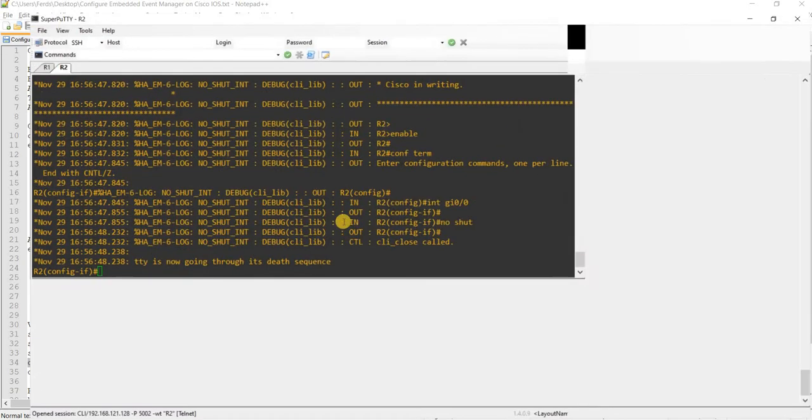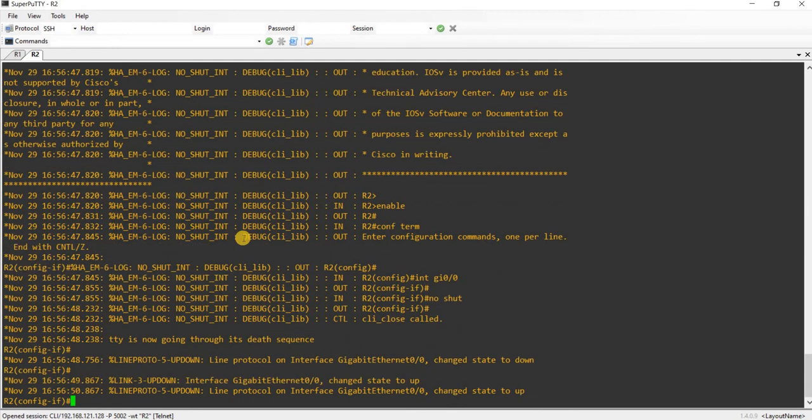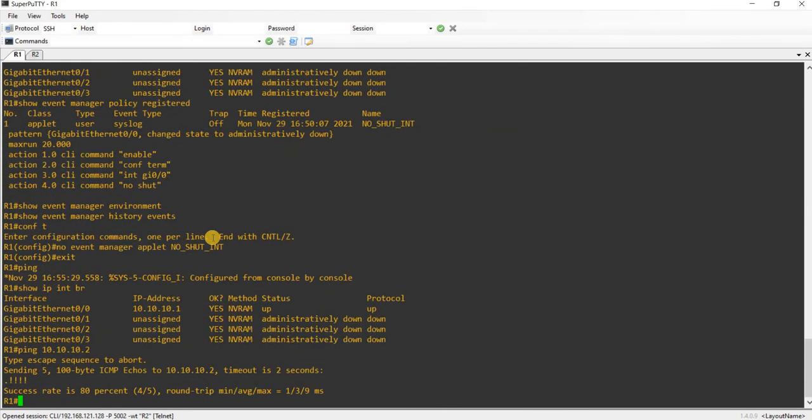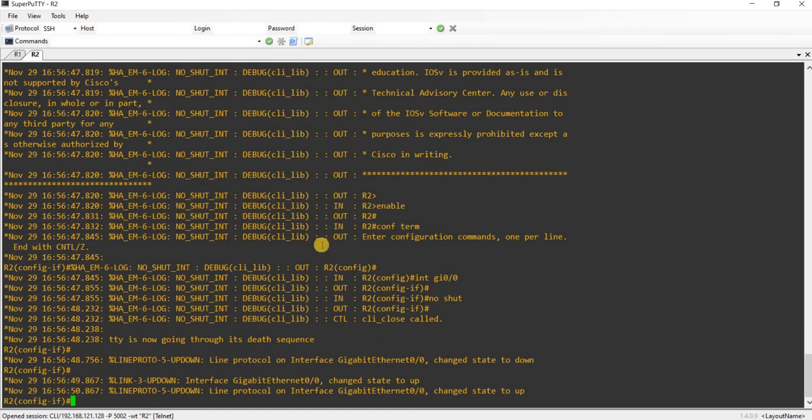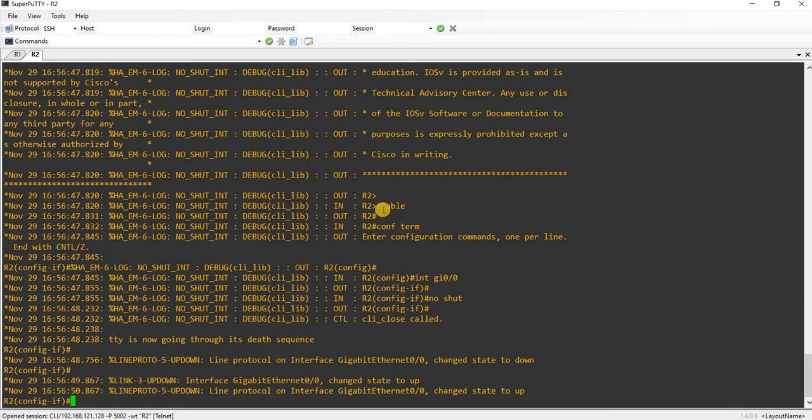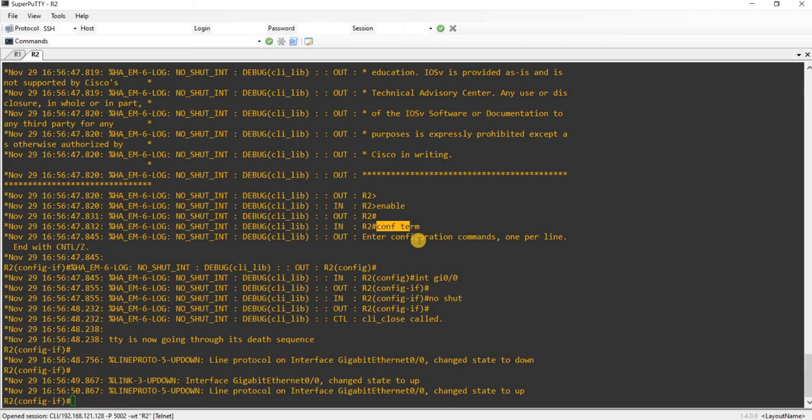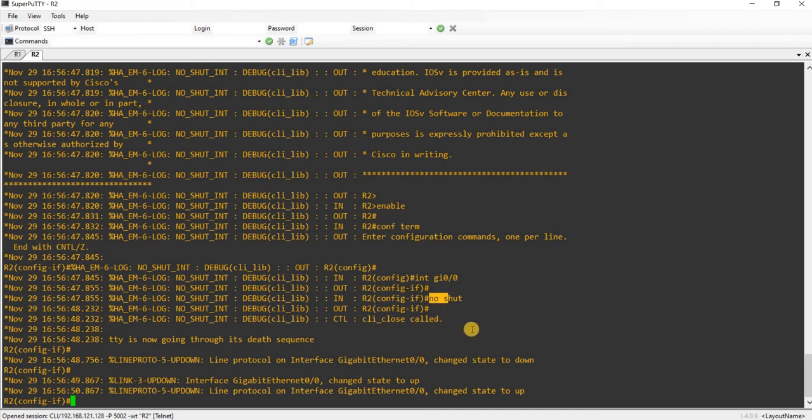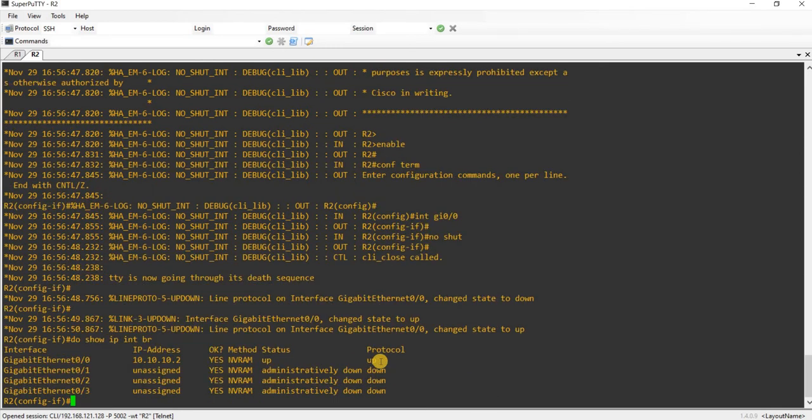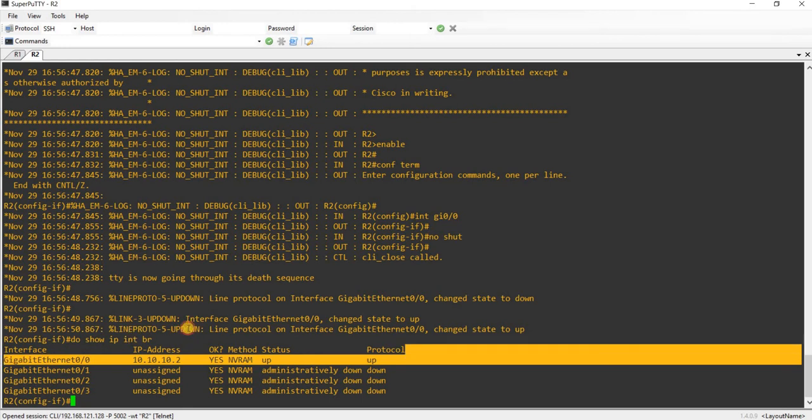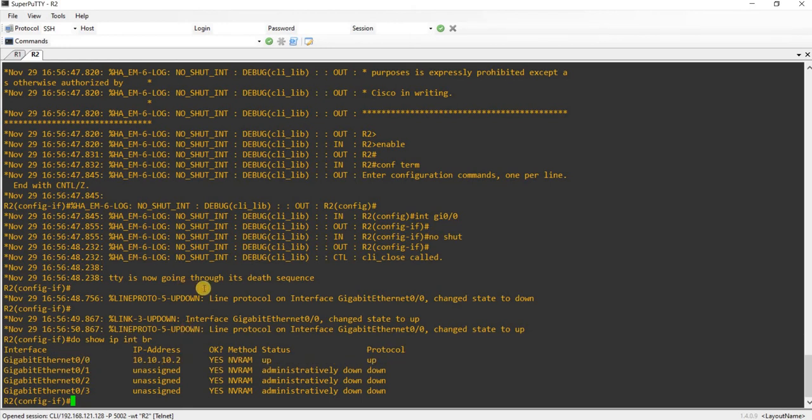I did it on R2. I thought that I was doing it on R1. But that's fine. We see here that the script actually ran. See here, config term, which is this is the command here. It went into this interface and it issued no shut. If we go and check that interface again, it's showing up again.